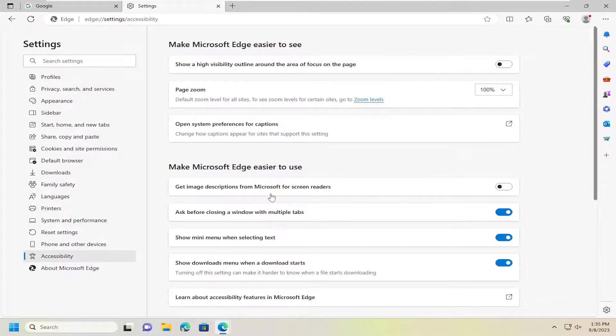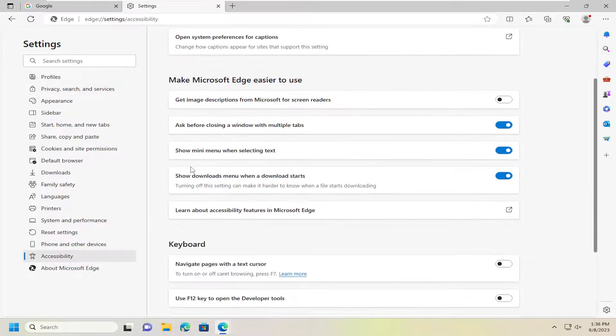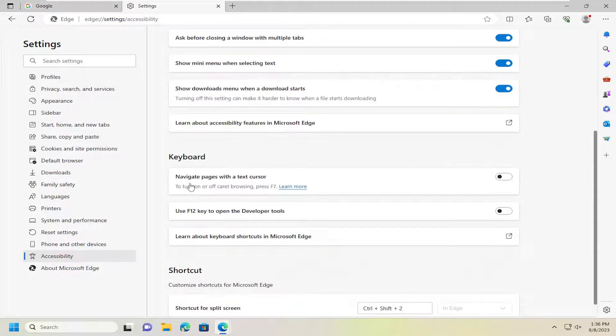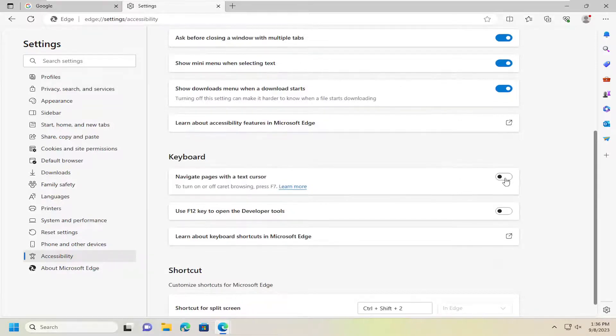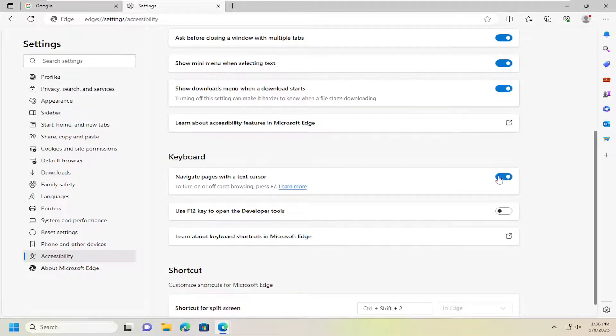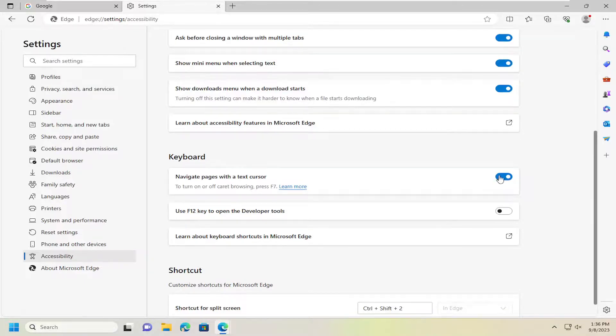And then on the right side, where it says navigate pages with a text cursor, you can toggle that to the on position by clicking inside this oval one time, which will change to a blue oval. If you want to turn that off, you can toggle that to the off position by clicking inside that one more time.